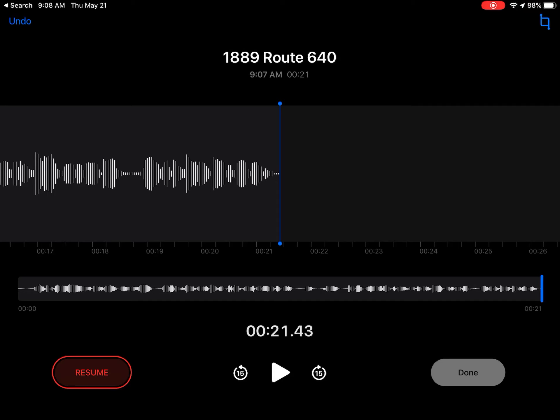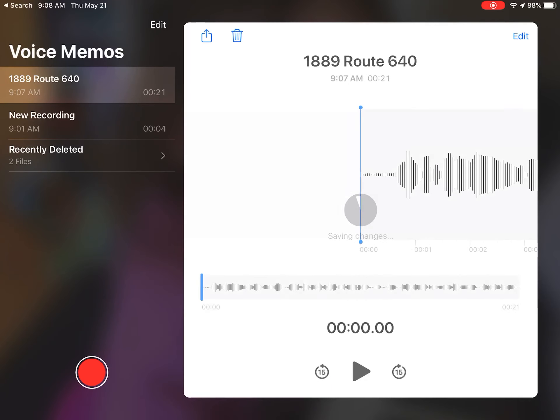Once you're happy with the recording that you've done, or you've recorded everything you want to, then you would just click in the bottom right-hand corner - you would click done.